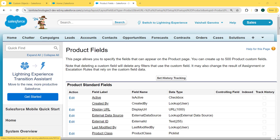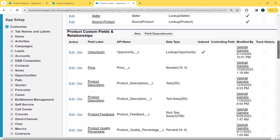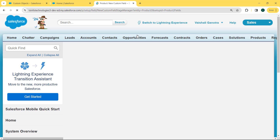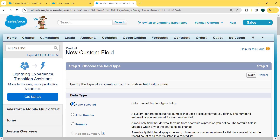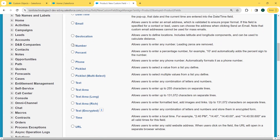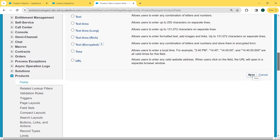Our Product Fields page is open. Scroll to the bottom. We can see our Product Custom Fields and Relationships section. Lots of fields are already created, but we want to create a new product field and set the default value for this field. So we click on the New button. After clicking New, we come to our field type page and here we select the Number field type, which allows the user to enter any number — leading zeros are removed. After setting the Number data type, we click the Next button.